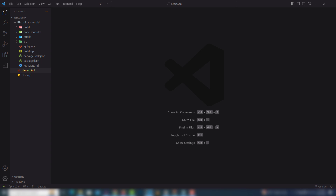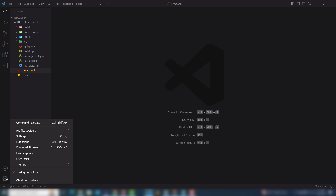Hey guys, in this video we're going to discuss all about the best VS Code extensions for HTML, CSS, and also JavaScript. These are extensions I've been using inside my VS Code editor, so I'm going to share each extension and how it works. Let's get started.